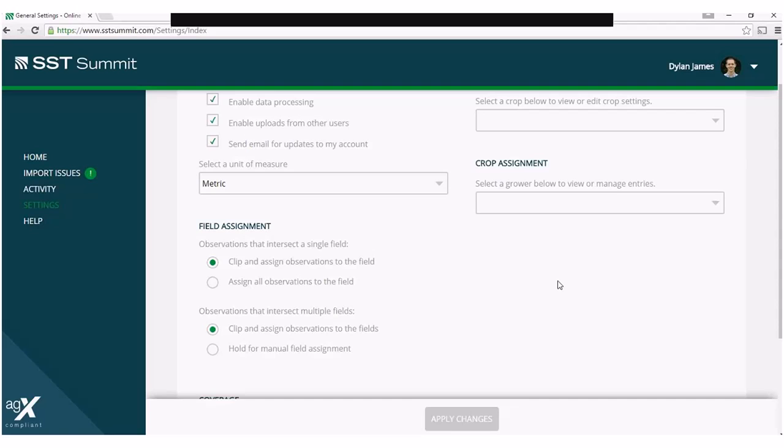The next setting is for observations that intersect multiple fields. If your set of observations intersect multiple field boundaries in your account, you have two options.